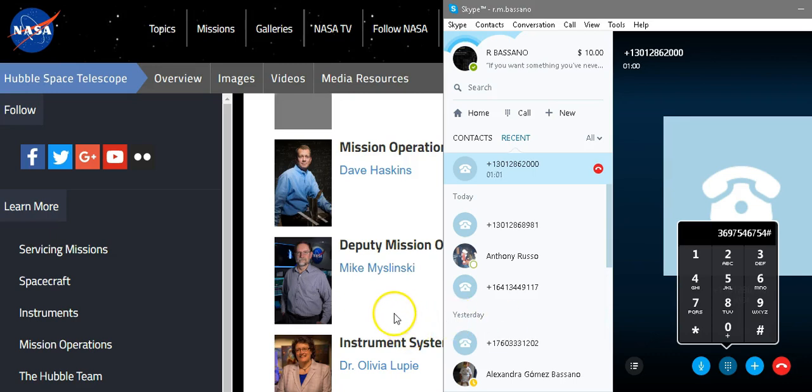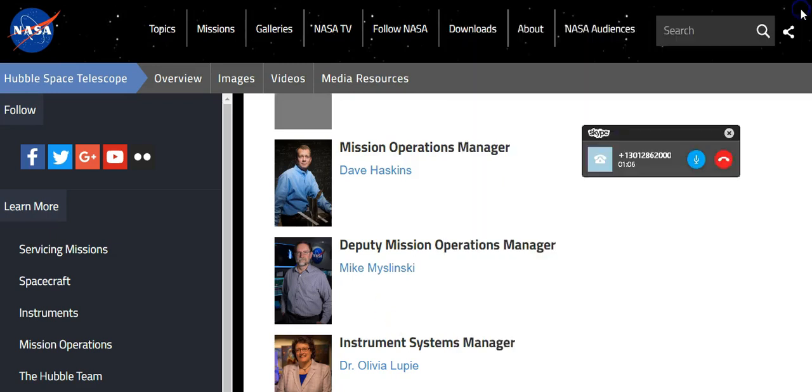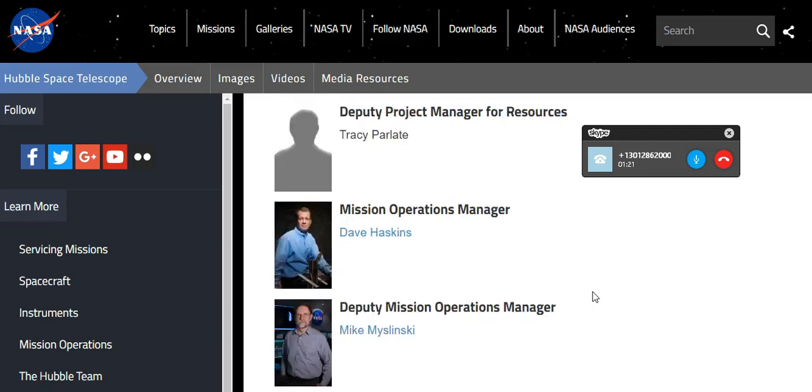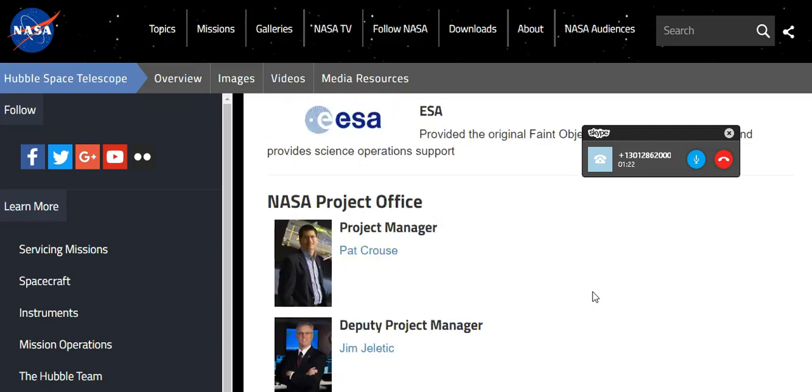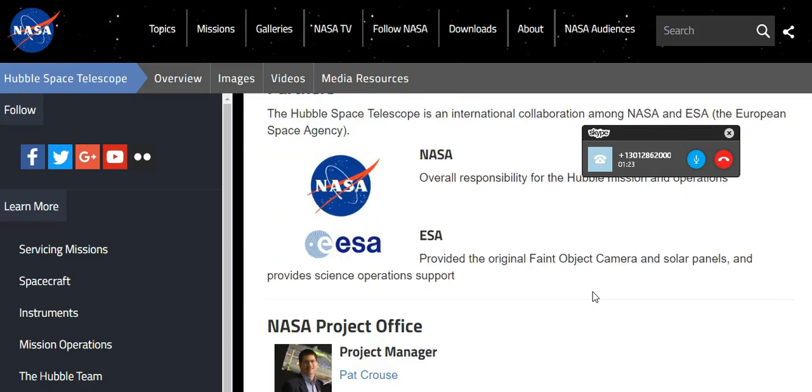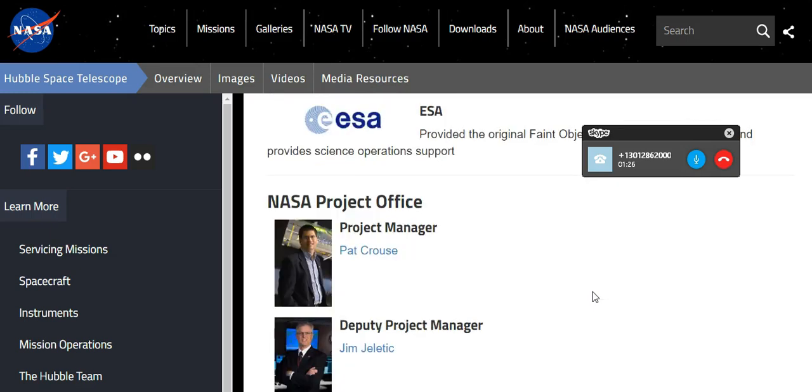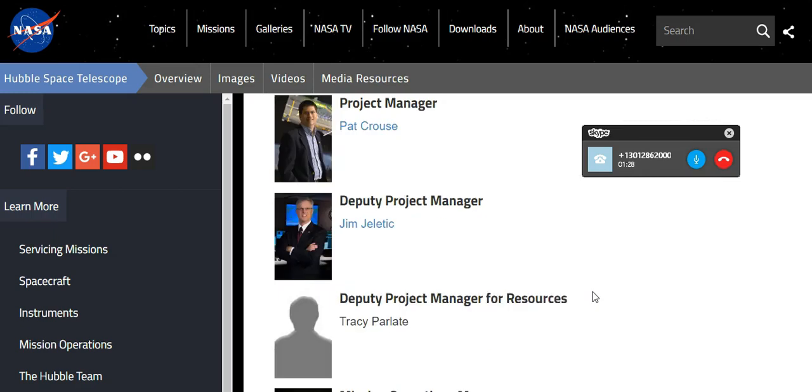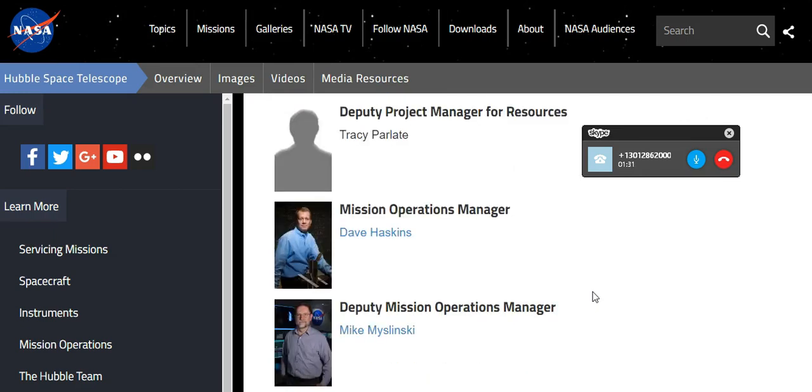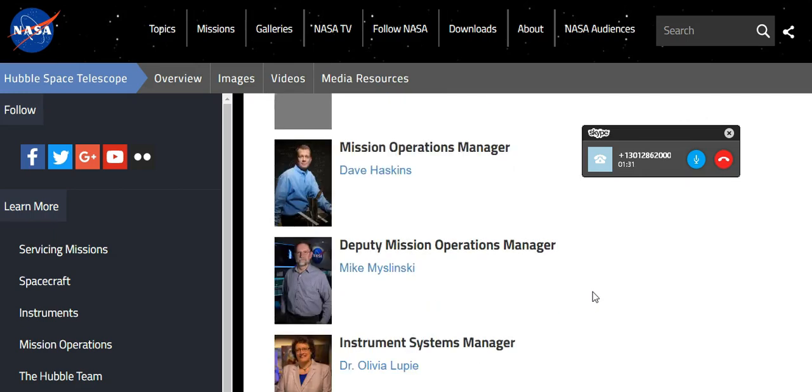Mike, Mr. Mislinsky? Yes? This is Robert Bassano. How are you? I'm a graduate student. I wanted to know if there was just a couple of questions you could help me out with some answers. I'm on you guys' website right now and it's regarding Hubble. Okay. What were you with? I'm a graduate student at a university.